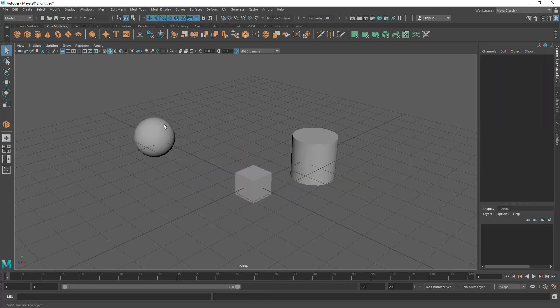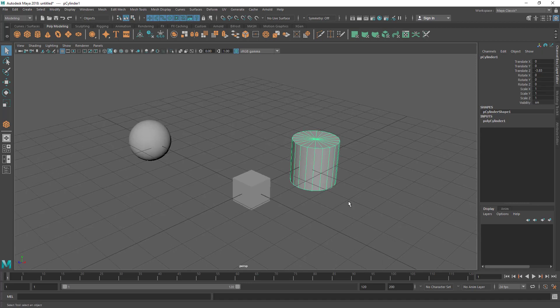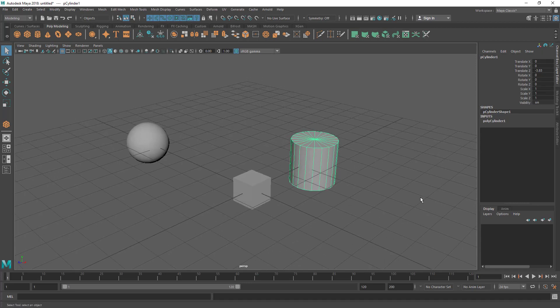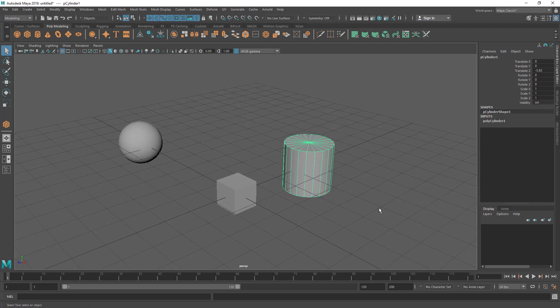Now I have a few objects here in the scene. Let me show you how to create layers and how to put these objects inside a layer so that we can easily turn the visibility and manage the models.